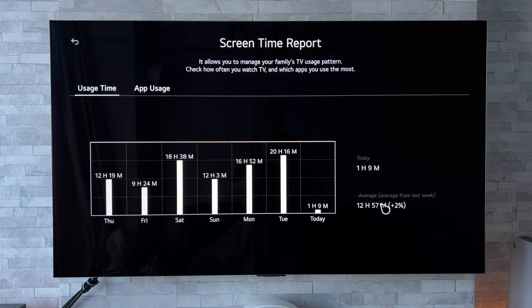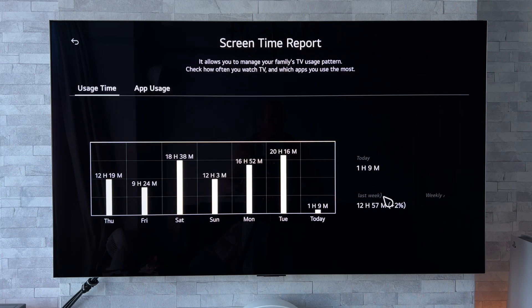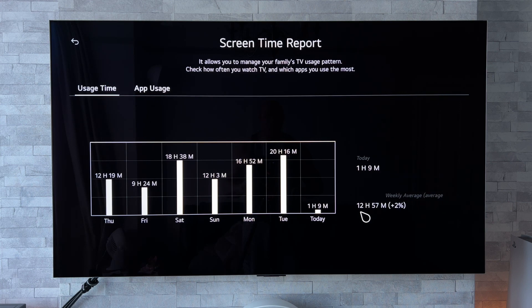And then below that, a weekly average — so what each of those days roughly works out to be on average — and that total for me is 12 hours and 57 minutes.